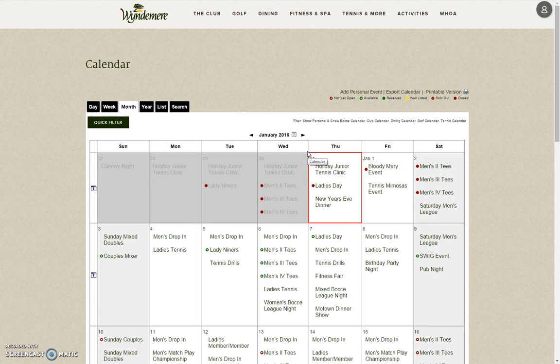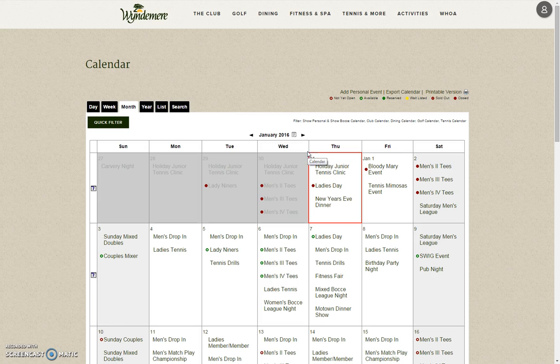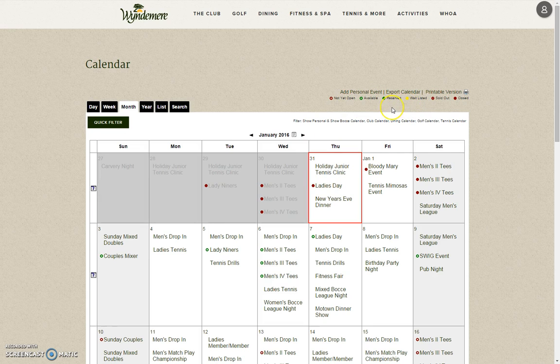Once on the Calendar page, you will see the current month by default. Color codes on the top will help you to see what is available. From here, you will click on one of the available events to sign up.